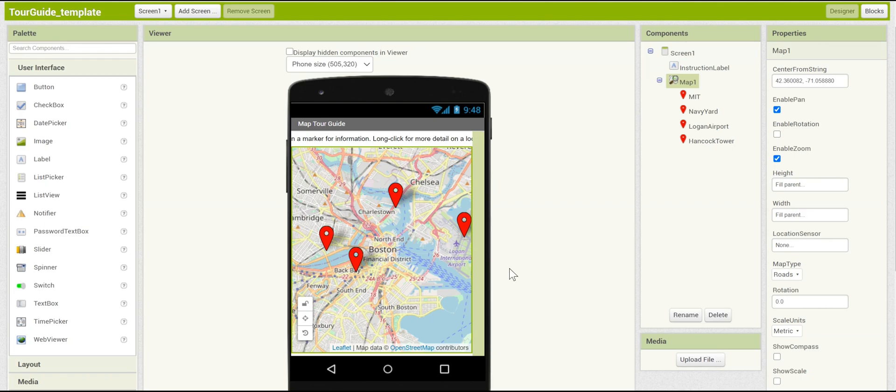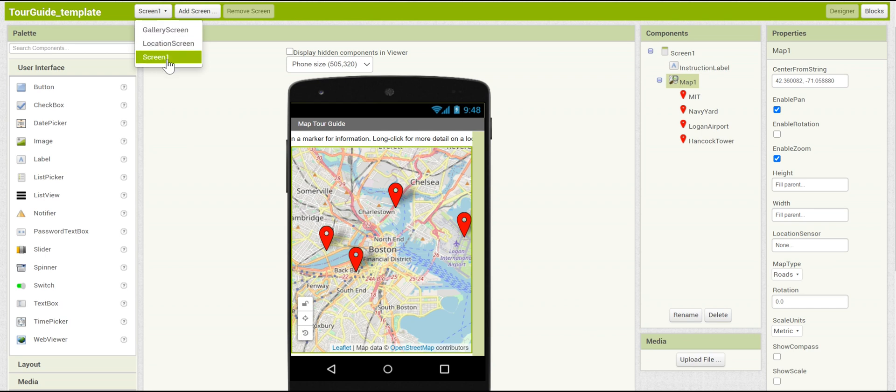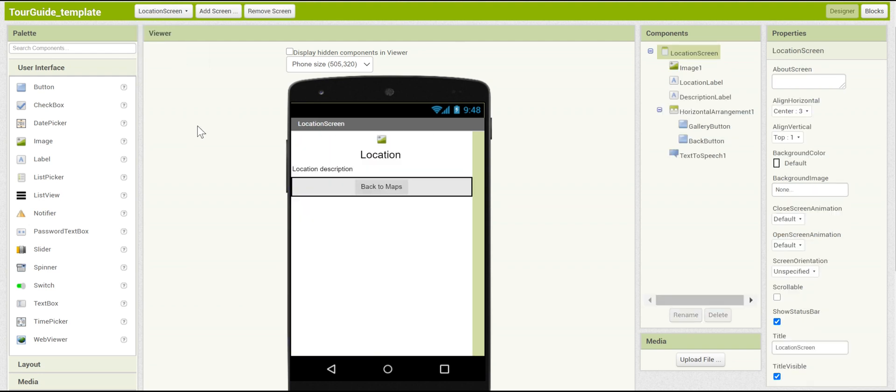All right, now let's take a look at this app's screens. The Tour Guide app has several different screens, which let you navigate it effectively and quickly. You can view them by going up to the upper left-hand corner here and clicking on Screen 1. You can see that there's actually two other screens, a gallery screen and a location screen. Let's click on the location screen.